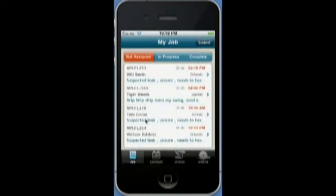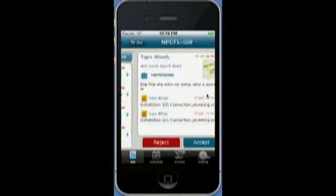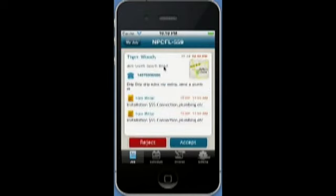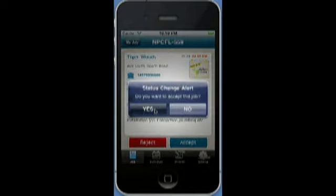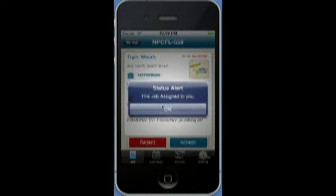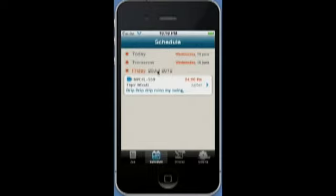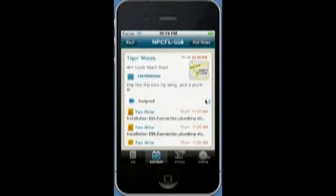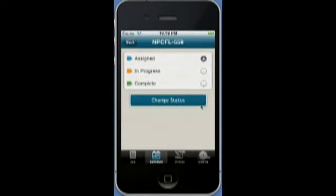When I log in, I can take a look at the list of my jobs. The Tiger Woods job is there. I can click on it to get more information about the address. I can get driving directions by clicking on the map, and I can get a list of all the notes that are there. I can accept the job, and once I click OK, the job gets added to my calendar.